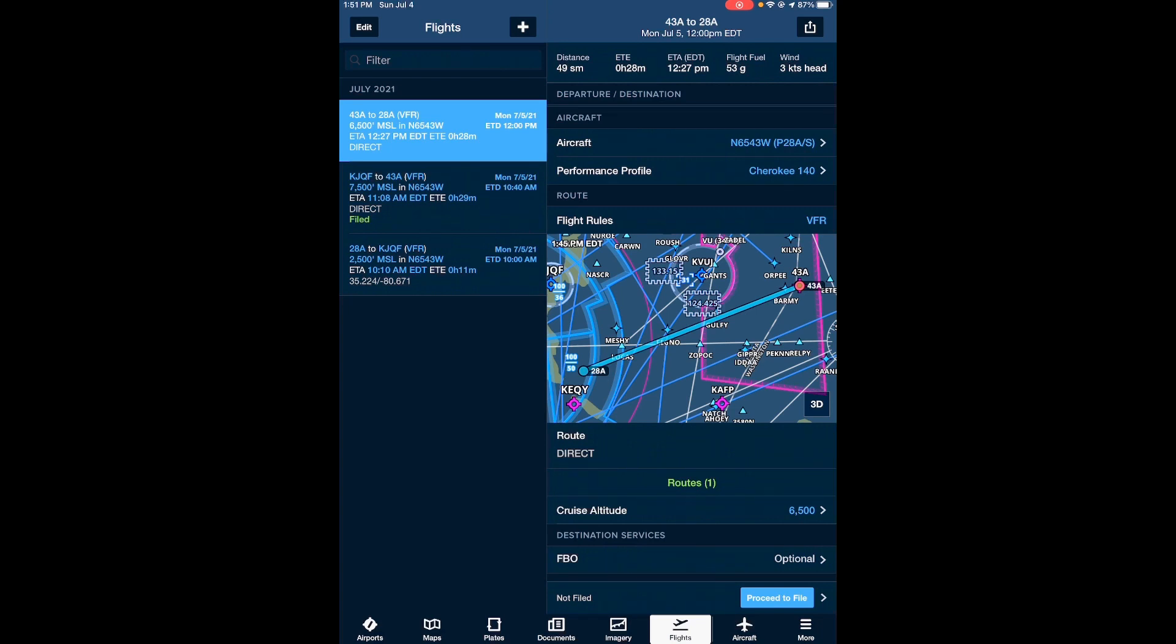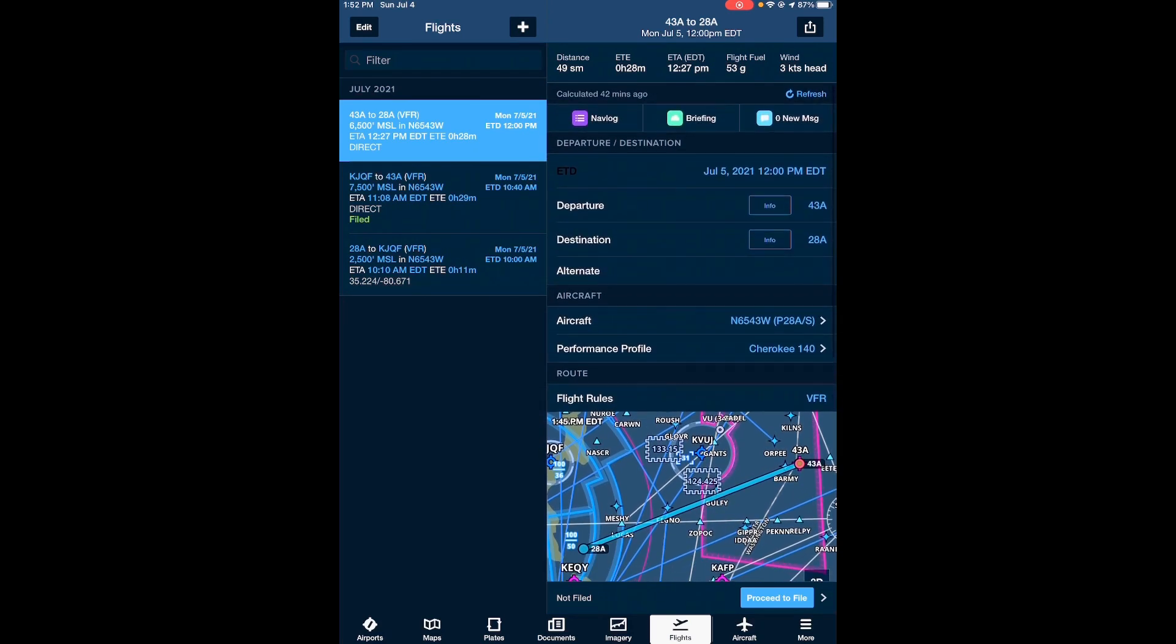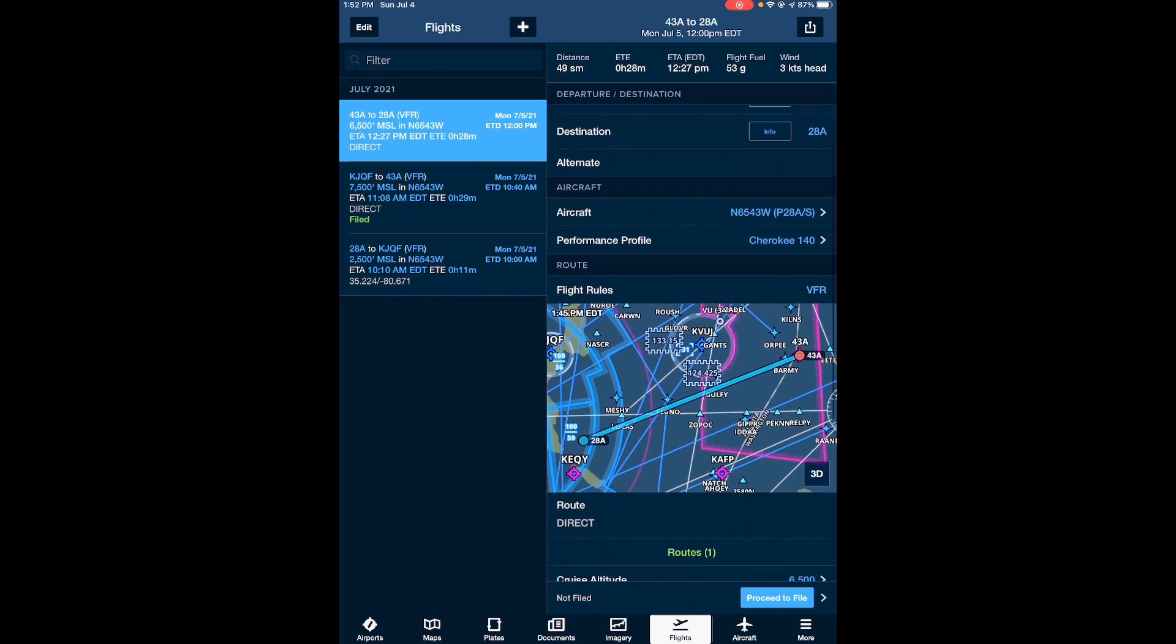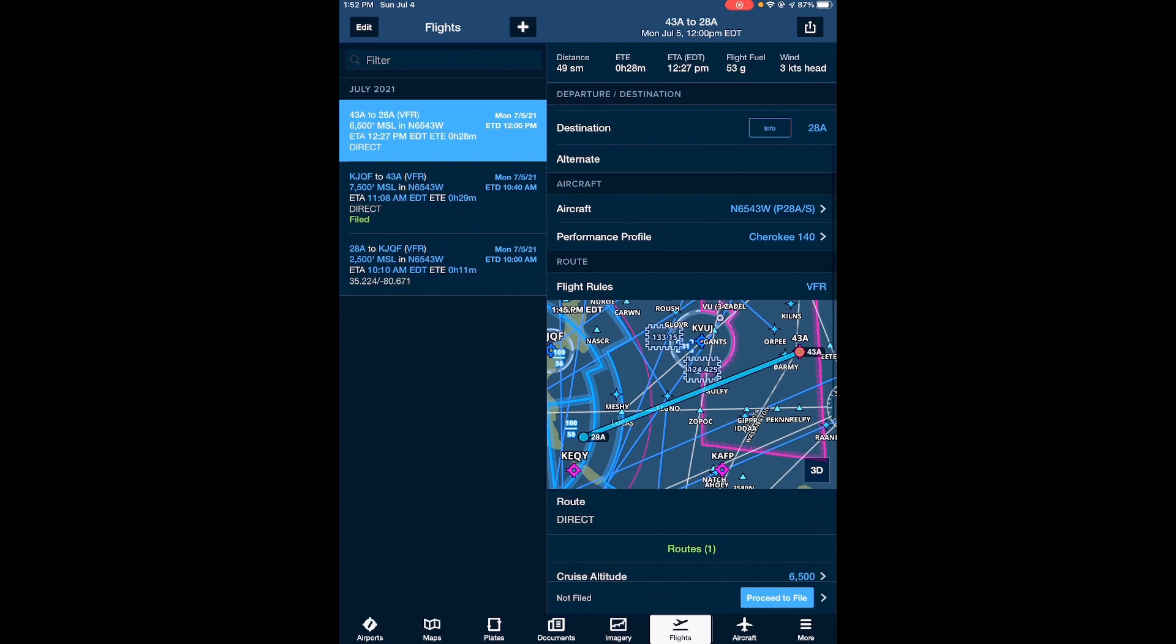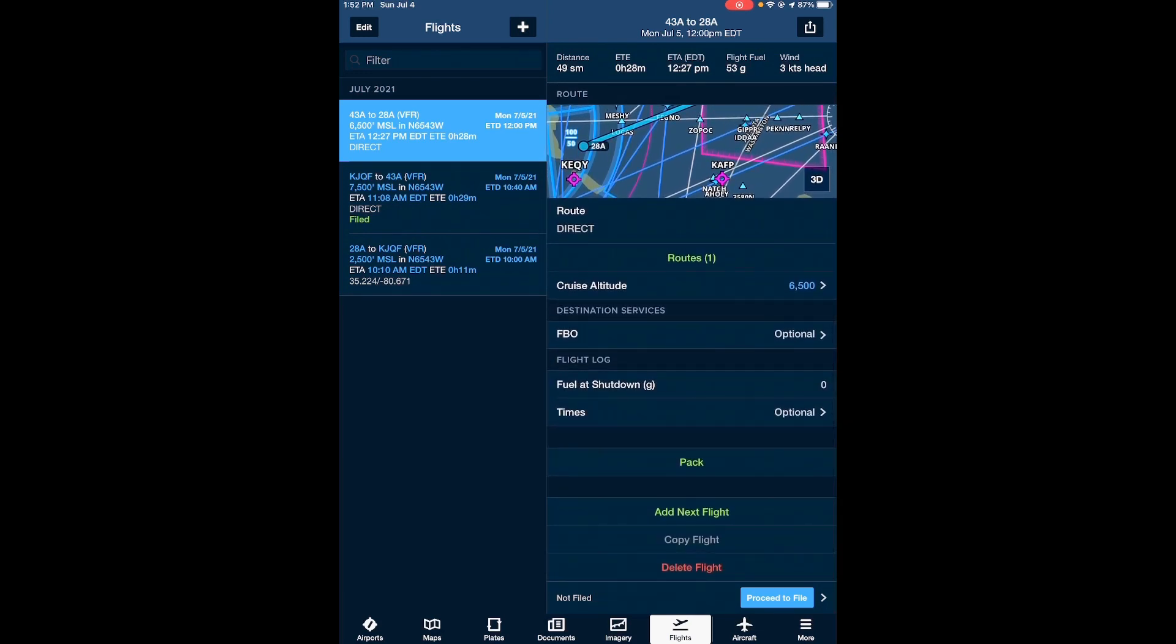So once you have all of your flight information entered into the flights section of the ForeFlight mobile app, then you'll see that a lot of the information is already filled out here. So you have your estimated time of departure, your departure airport, your destination airport, your aircraft profile as well as performance profiles are already pre-populated within this flight section. You have your route and that's basically all the basic information that you have about your flight. This is a very basic VFR flight, and then at the bottom of the screen you'll see proceed to file.